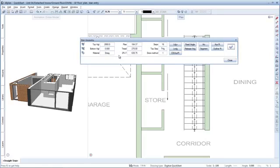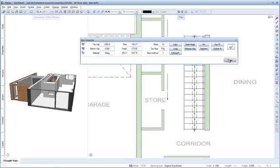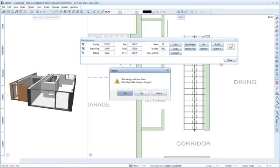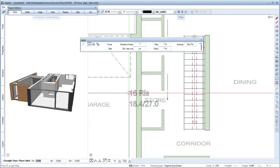Allplan now displays additional parameters for defining the stair outline. Here you can check and change the settings you made. Everything looks fine so far. Click close and then yes to save the stair.